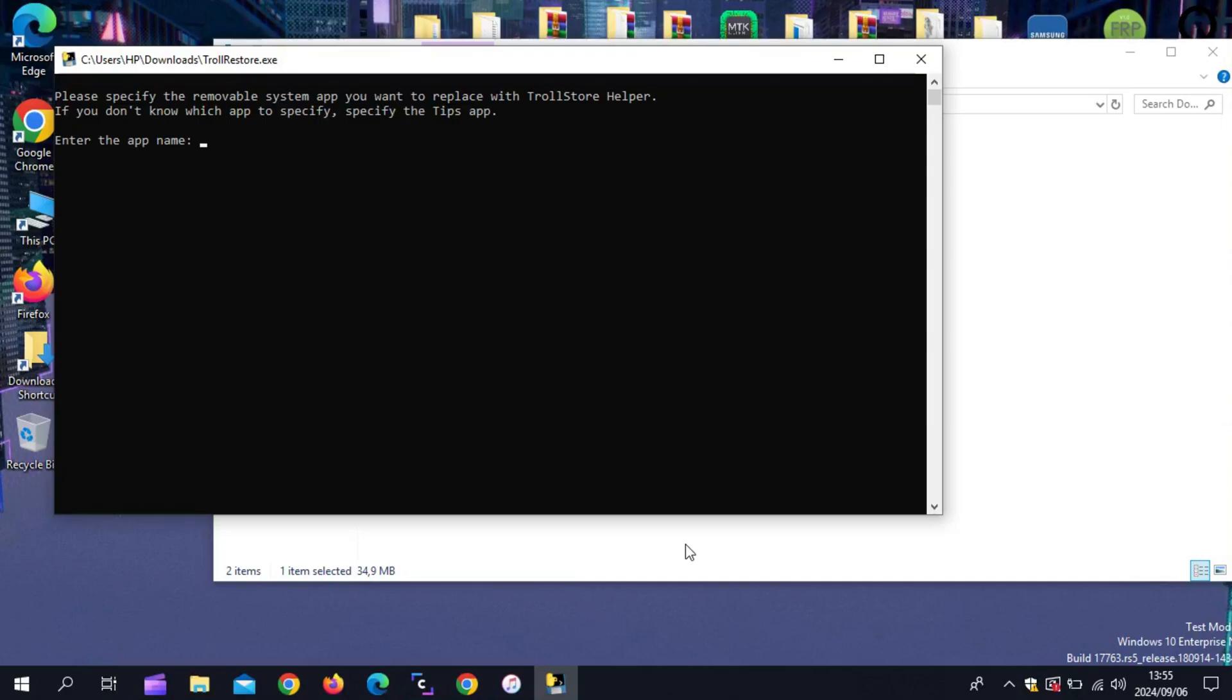Then in Command Prompt, type in the name of a system app you want to overwrite, and press Enter. If you are unsure as to what app you want to overwrite, overwrite the Tips app by entering Tips.